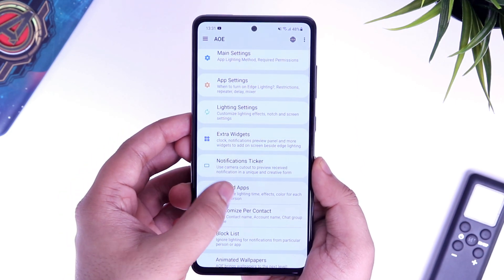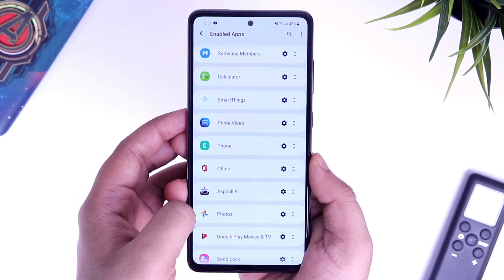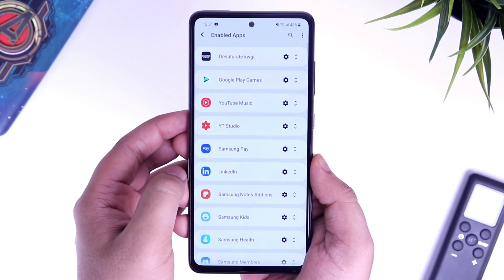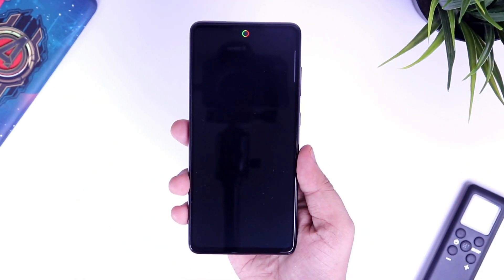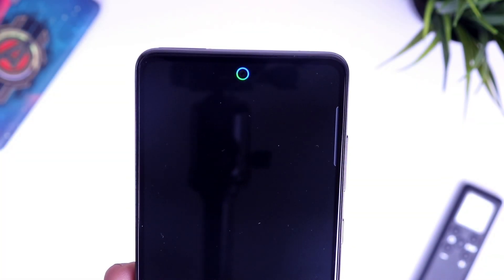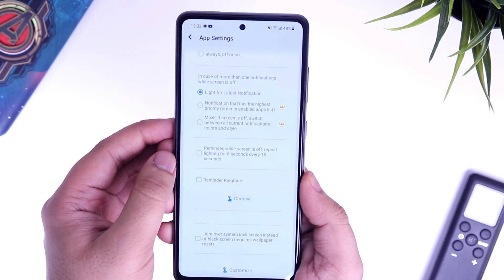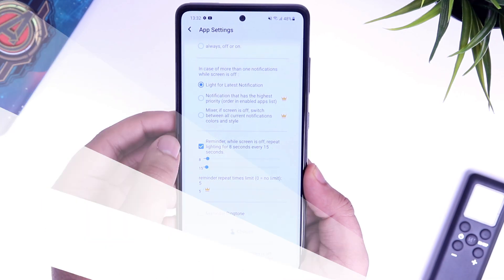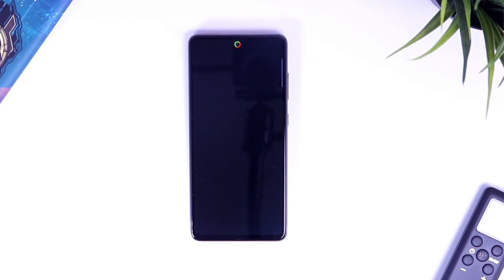Finally, go to enabled apps and check if all the apps are enabled. You can also set different LED colors for different applications, so it will be very easy for you to know from which application you have received the notification. Once you have done with all the settings, whenever you get a message or any notification, you will have this very useful LED light blinking around your notch. This light will blink only for 8 seconds, but if you want to extend it, you can easily do it by going to app settings and enabling the option called repeat light for every 8 seconds.